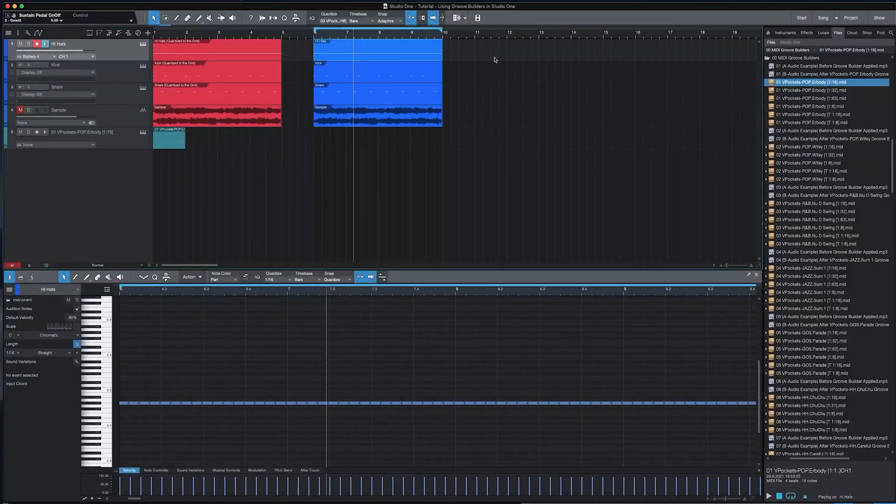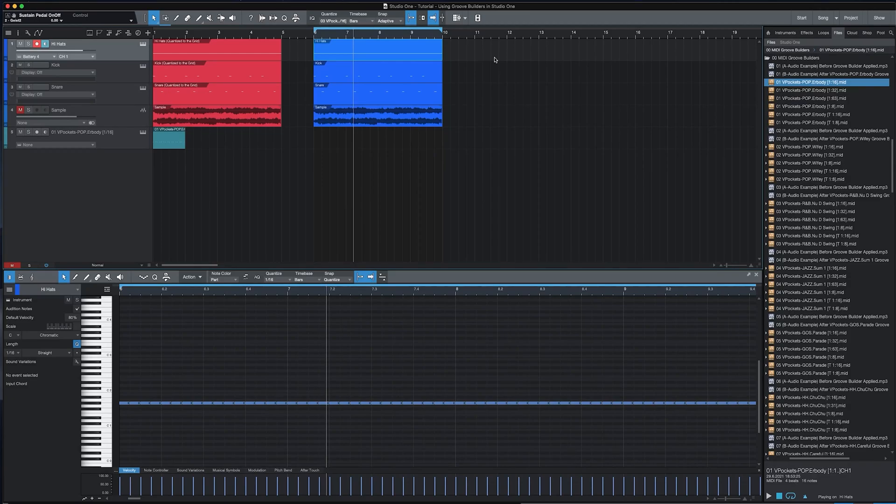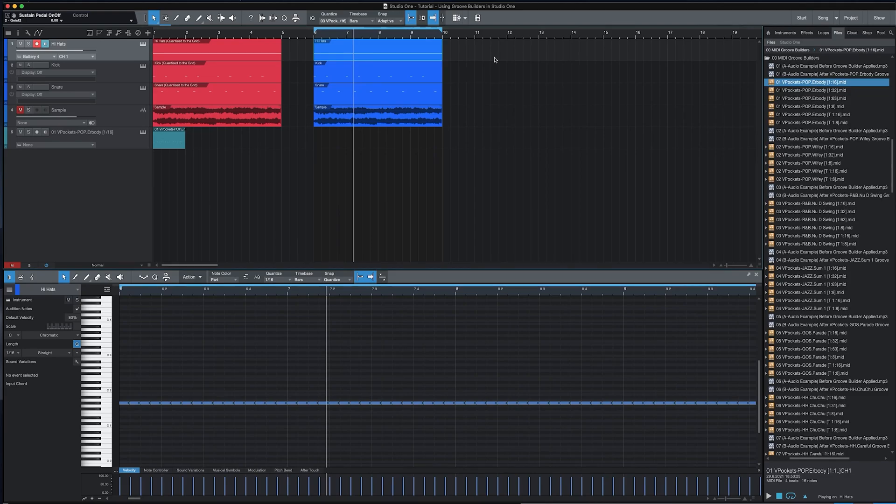Hey this is Vo from VocalPockets and I'm here to teach you how to use Groove Builders to make music that's more authentic to you, find the right groove and bounce for your beats, and start developing your own signature groove.